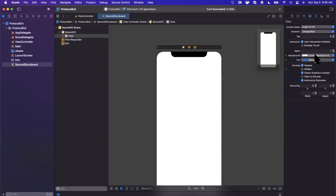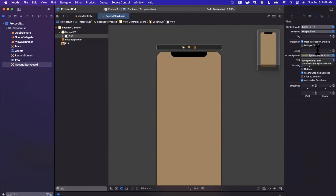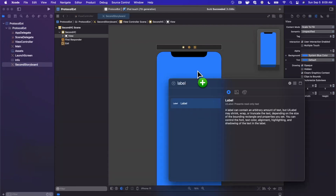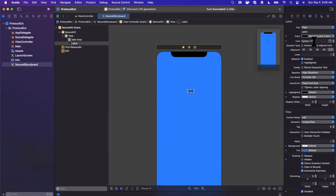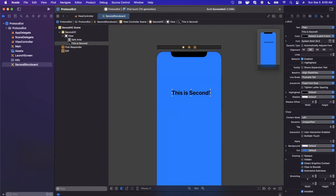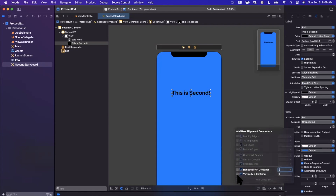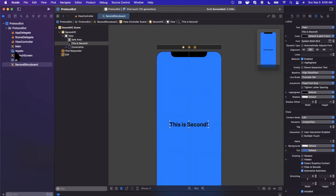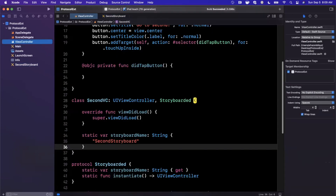Let's design the second view controller a little so we can recognize it. Give it a background color — I'll pick a nice blue. Hit the plus at the top, grab a label, center-align it, and set its text to "Second". Bump up the font to bold system font size 35. Then add constraints to center it horizontally and vertically by checking those two boxes and hitting Add Constraints.